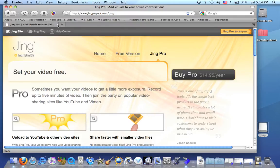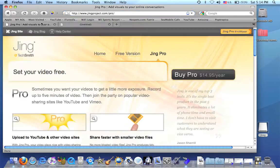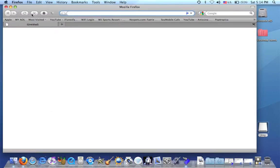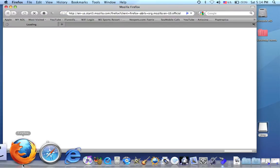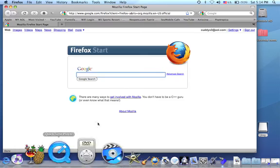So that's what the Jing online page looks like. You open up any internet browser, Firefox, Safari, or Internet Explorer.